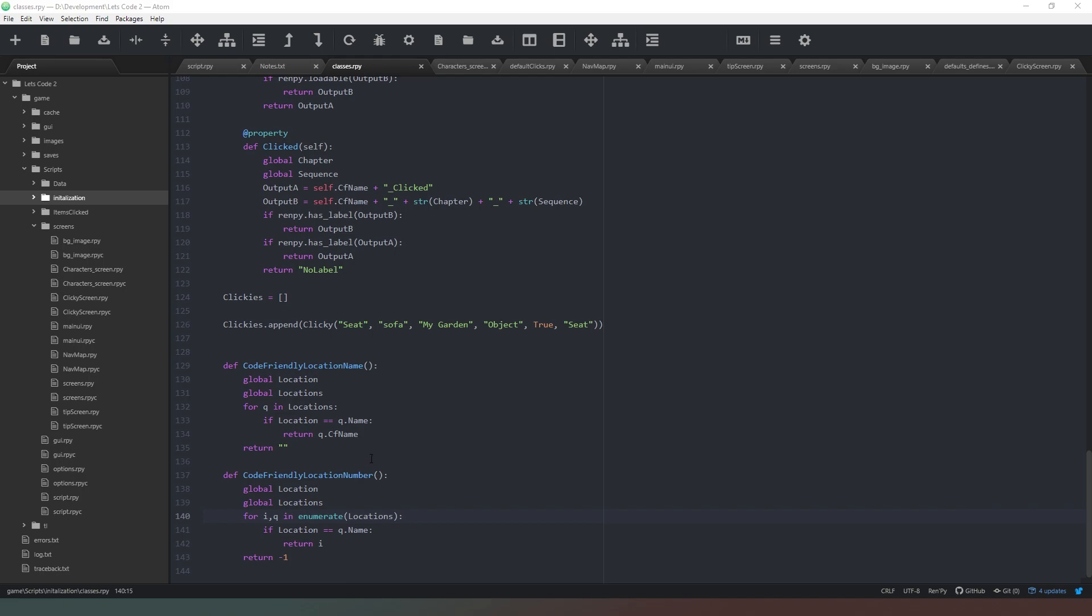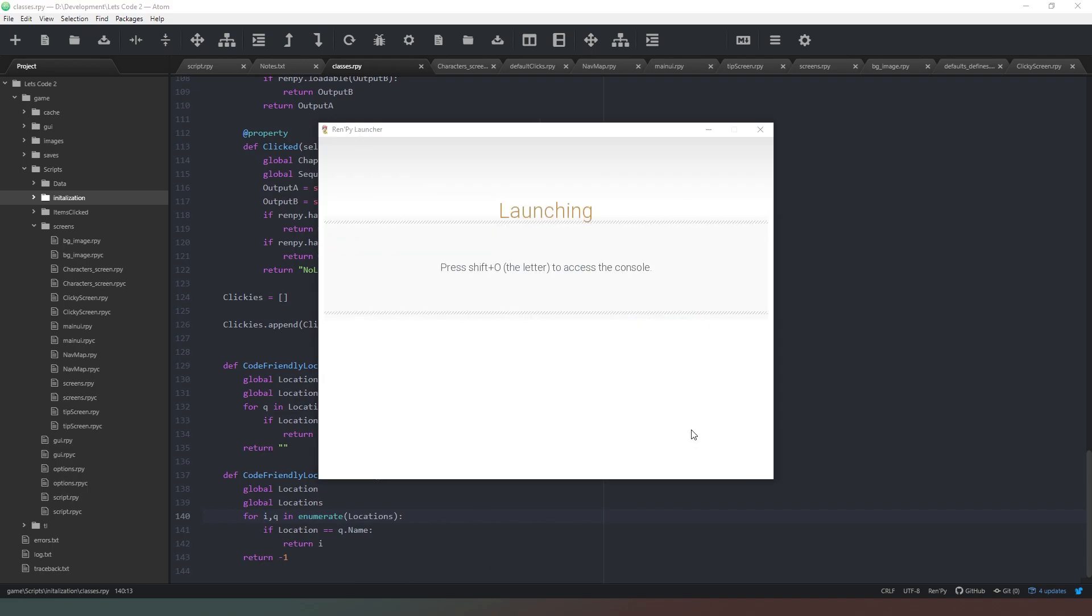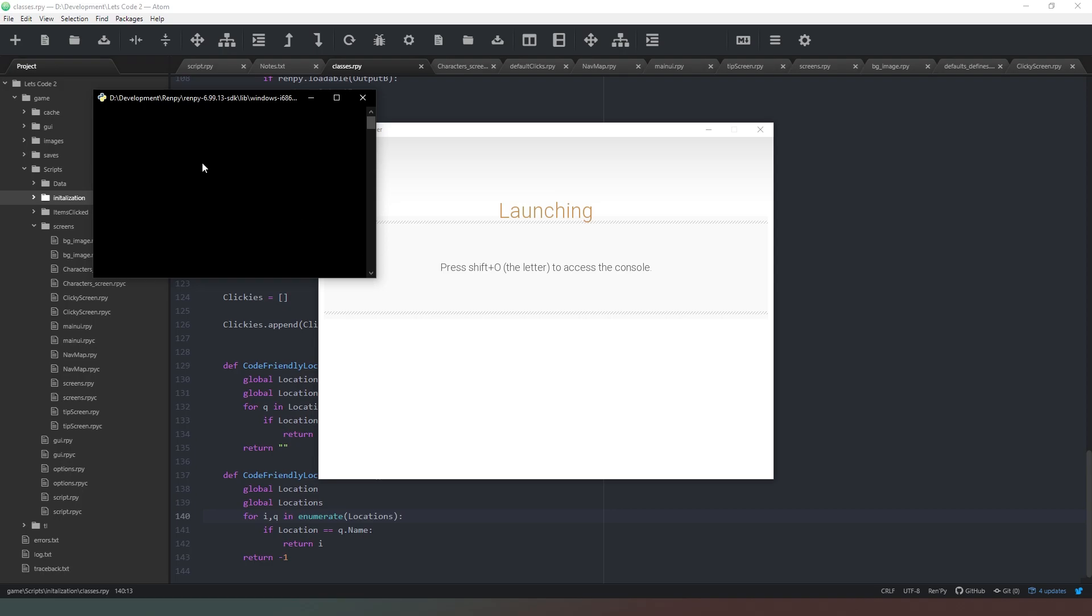One thing you'll want to quickly change before we do this is if you go to the bottom of your classes file and you find the code friendly location number method, you'll notice that i and q need to be swapped around with the enumerate locations statement. Where it says for q comma i, just swap those over so it says for i comma q and then it will work correctly. Then when we jump into our game we can launch the project.